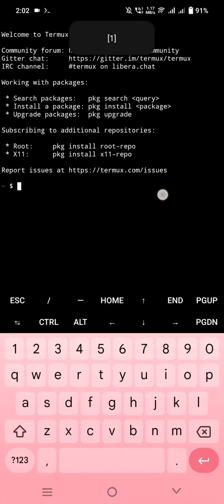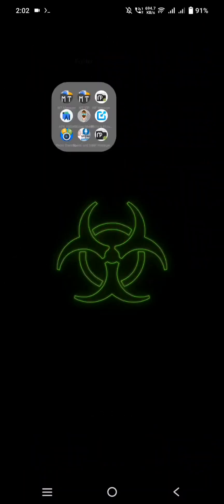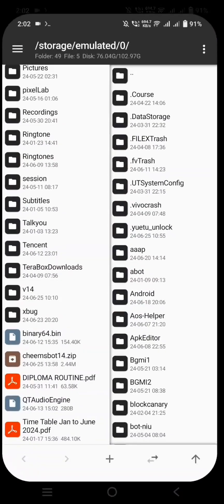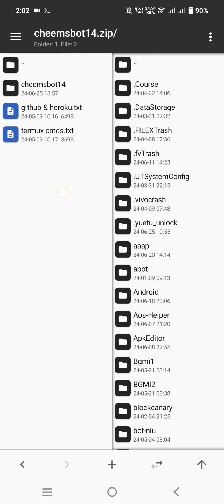First of all, download the Termux app and the bot file from the Telegram channel. I have provided the channel link in the comment box.